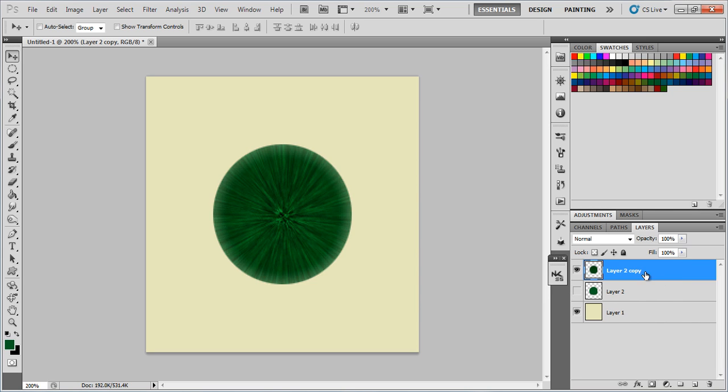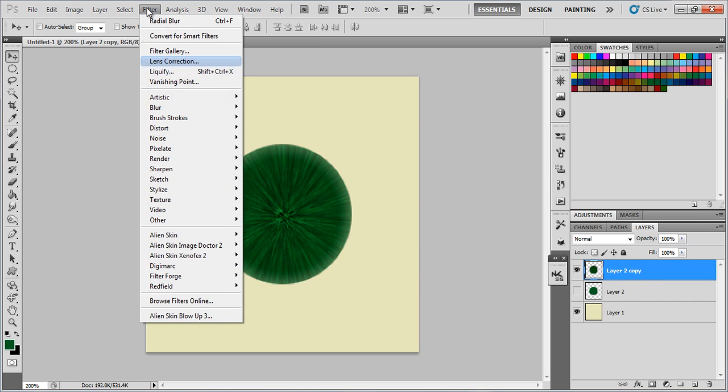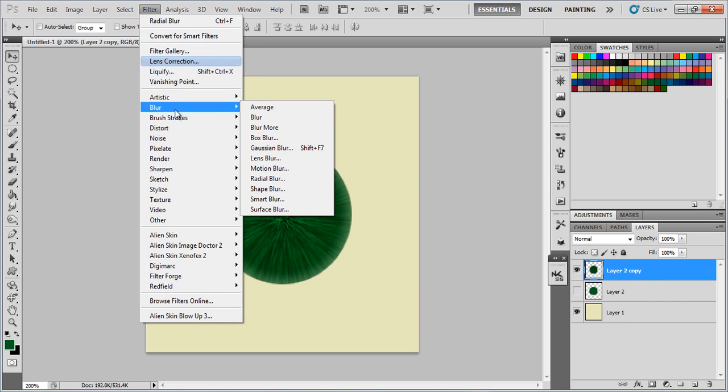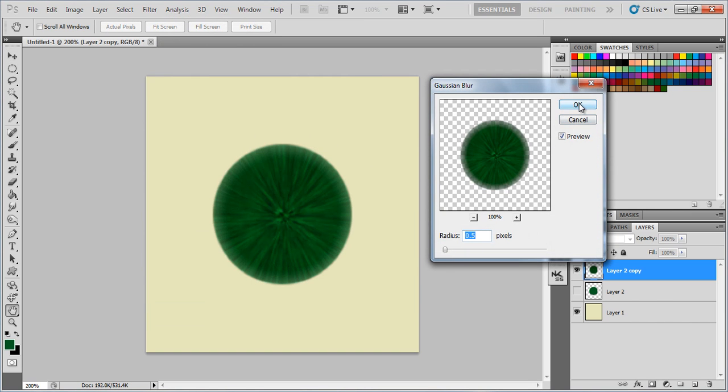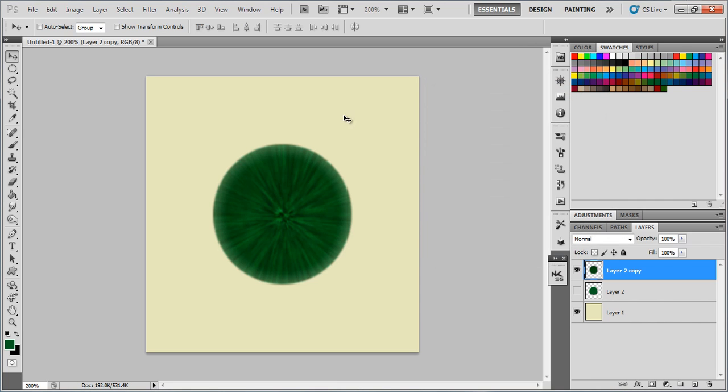Now that's looking really good. I turned off the original layer because we don't need it anymore, for now at least. Make sure that this layer is selected. Then go to Filter, Blur, Gaussian Blur, and we're going to go with 0.5. Click OK. That's starting to look really good, like really good eyes.